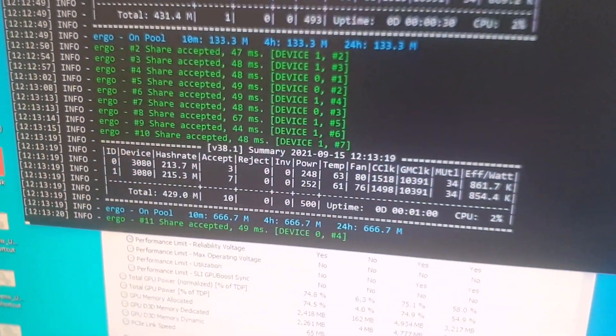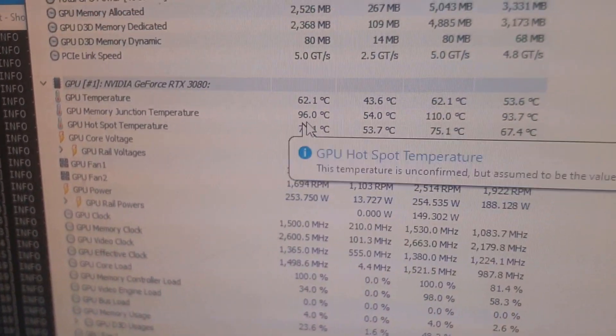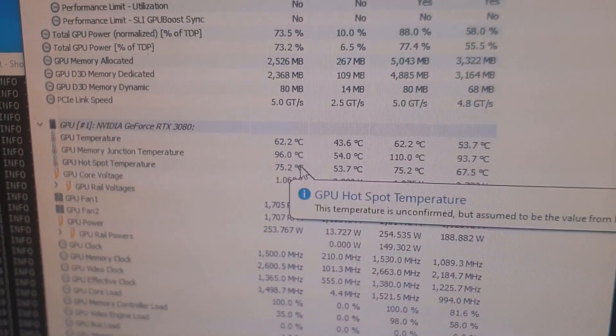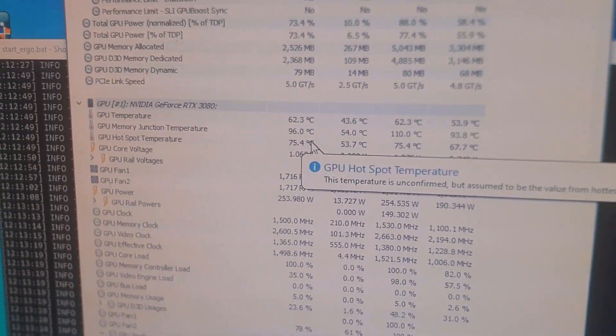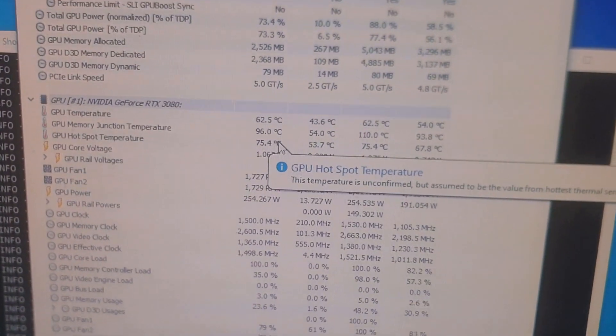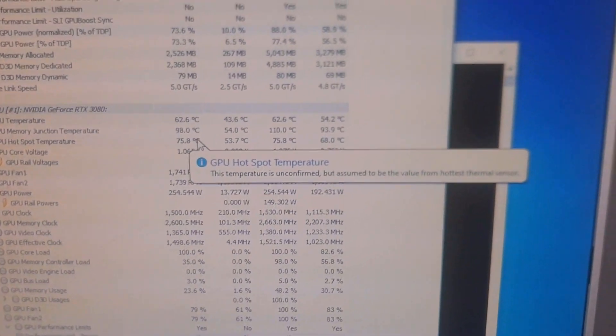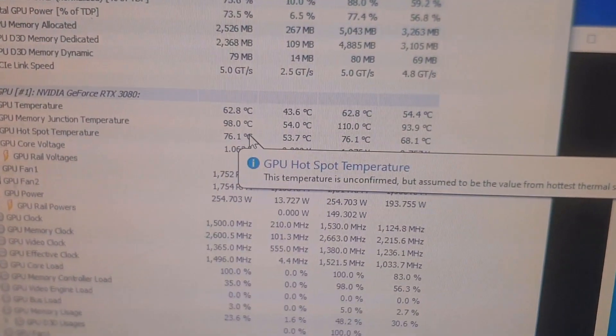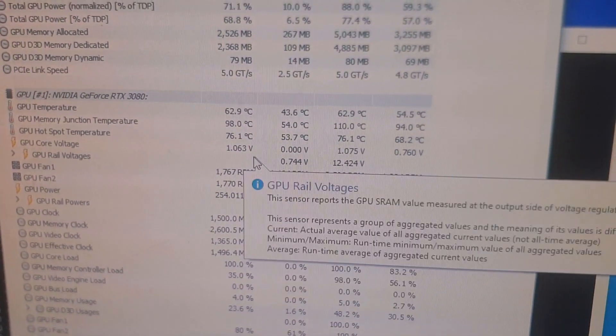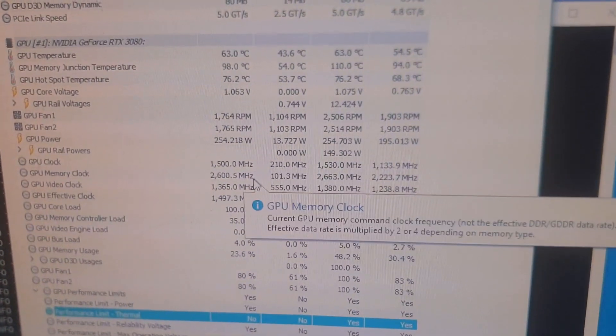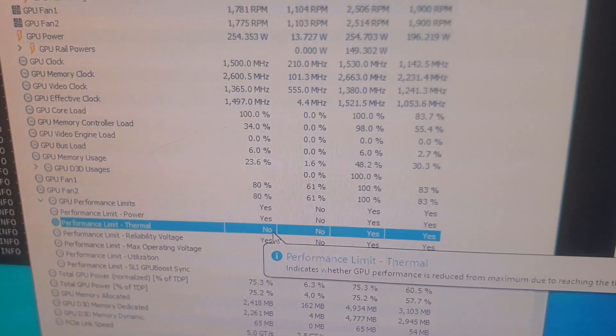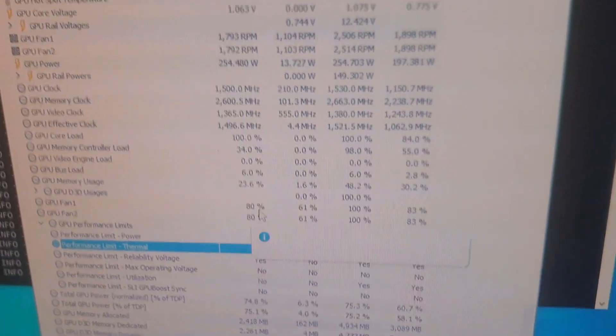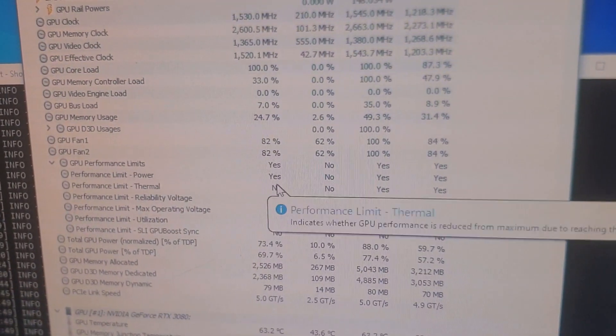If we see the temperatures here, the memory junction temperature is at 96. Same overclock settings, it's using maybe slightly less power because the Autolykos version 2 algorithm is a less intensive algorithm. This is more of a safer algorithm to mine on until I get those thermal pads replaced. Thermal throttling is no, so I am not being limited by thermal throttling.